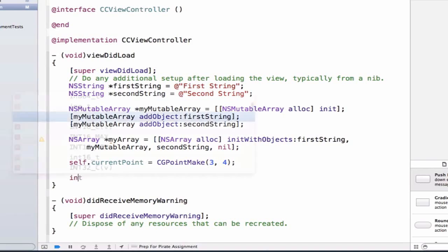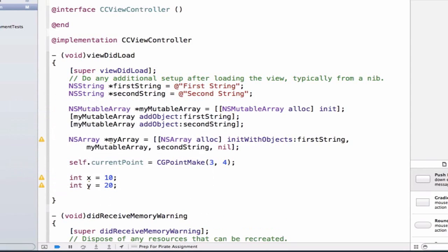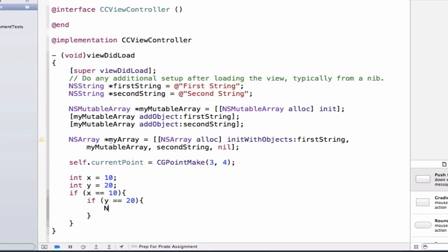I'm going to create two integers: int x is equal to 10 and int y is equal to 20. I'm going to say if x is equal to 10 and if y is equal to 20, do some set of logic. nslog both are true.